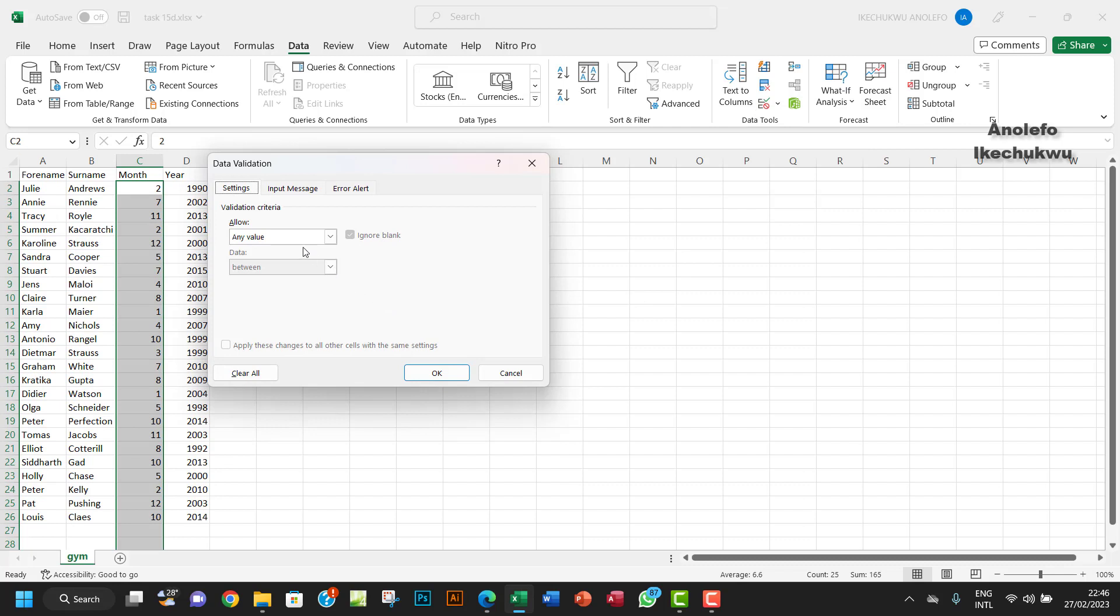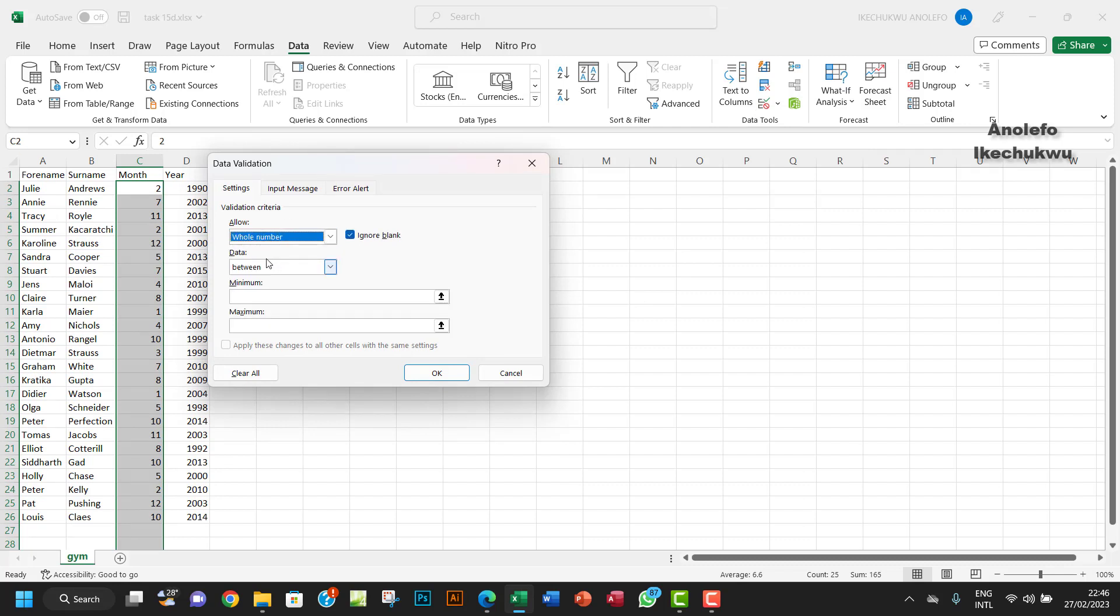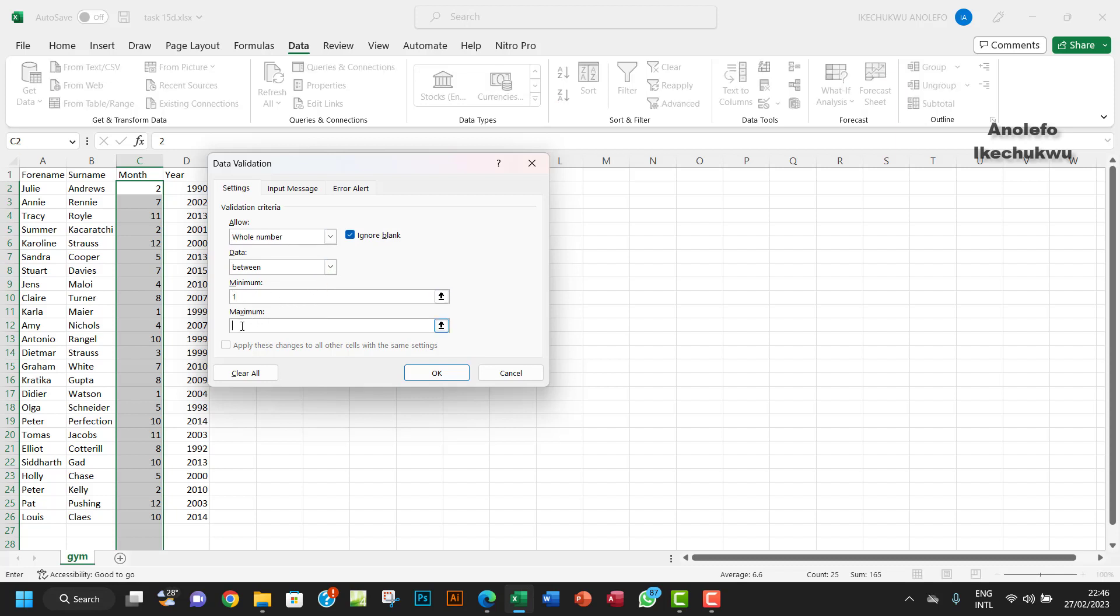Now from the Settings tab here, I want to choose whole number. The minimum number has to be one, and the maximum has to be twelve because the months of the year run from 1 to 12.